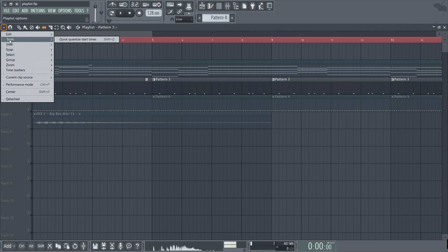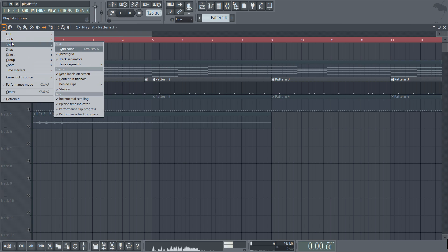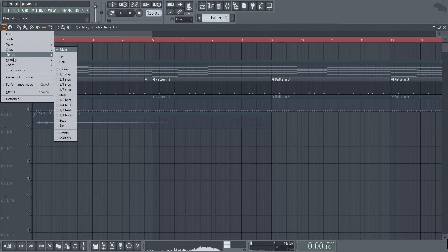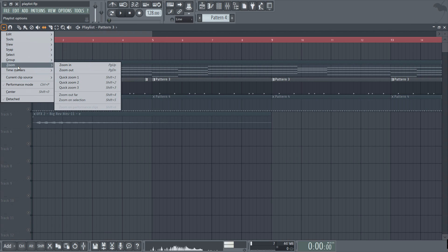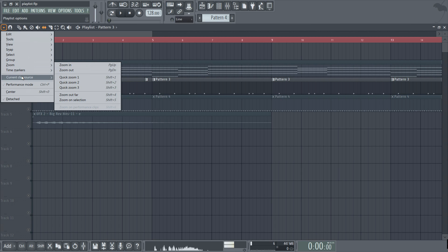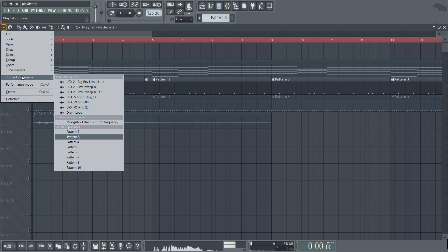From there on we have the usual generic controls such as view snap select zoom and so on. We also have current clip source down here which is useful for locating patterns and audio and also automation clips if you have quite a large project.